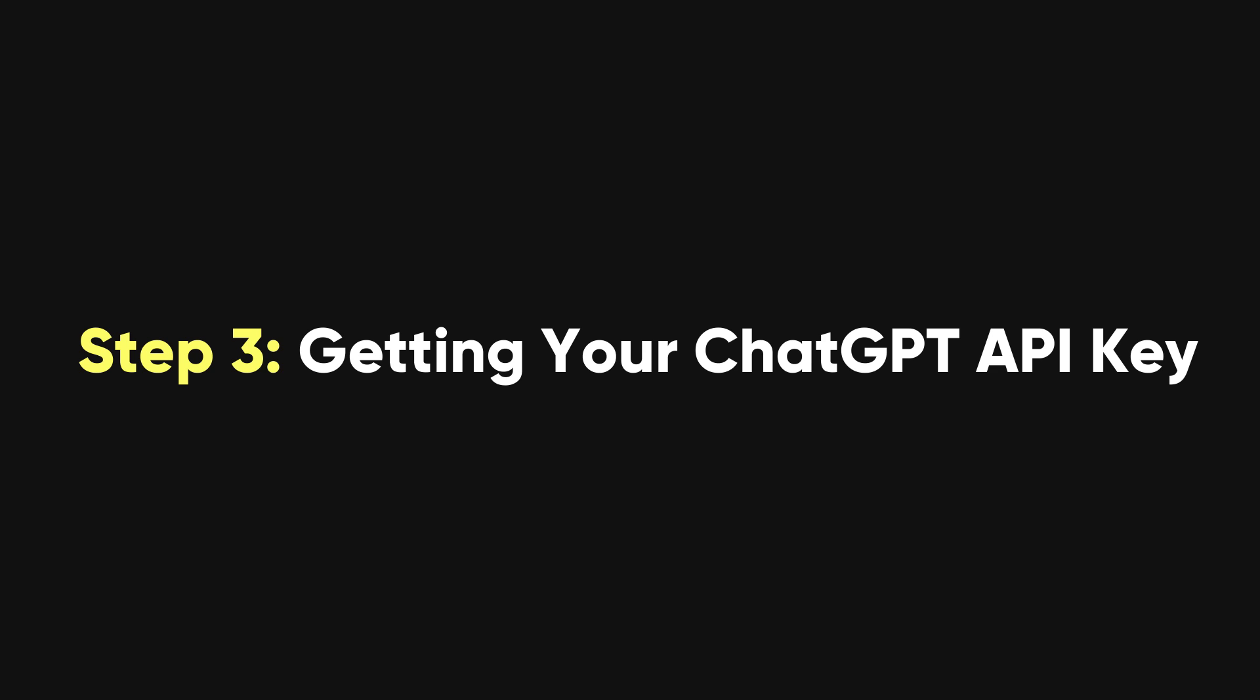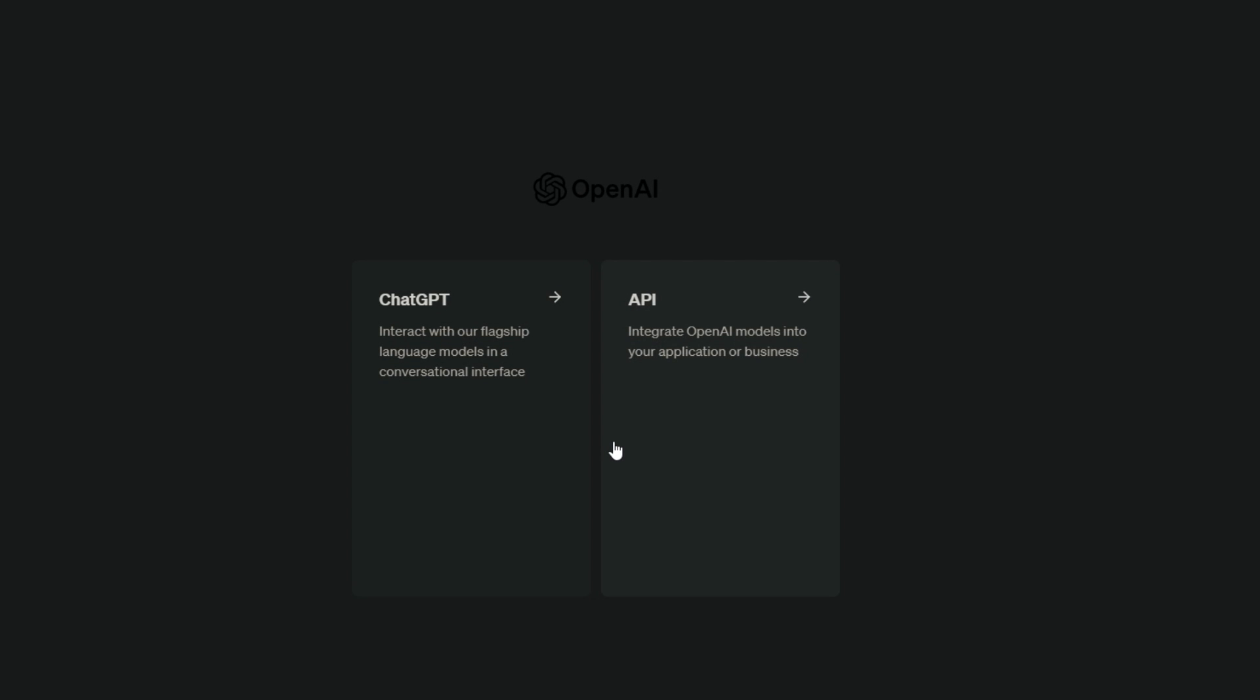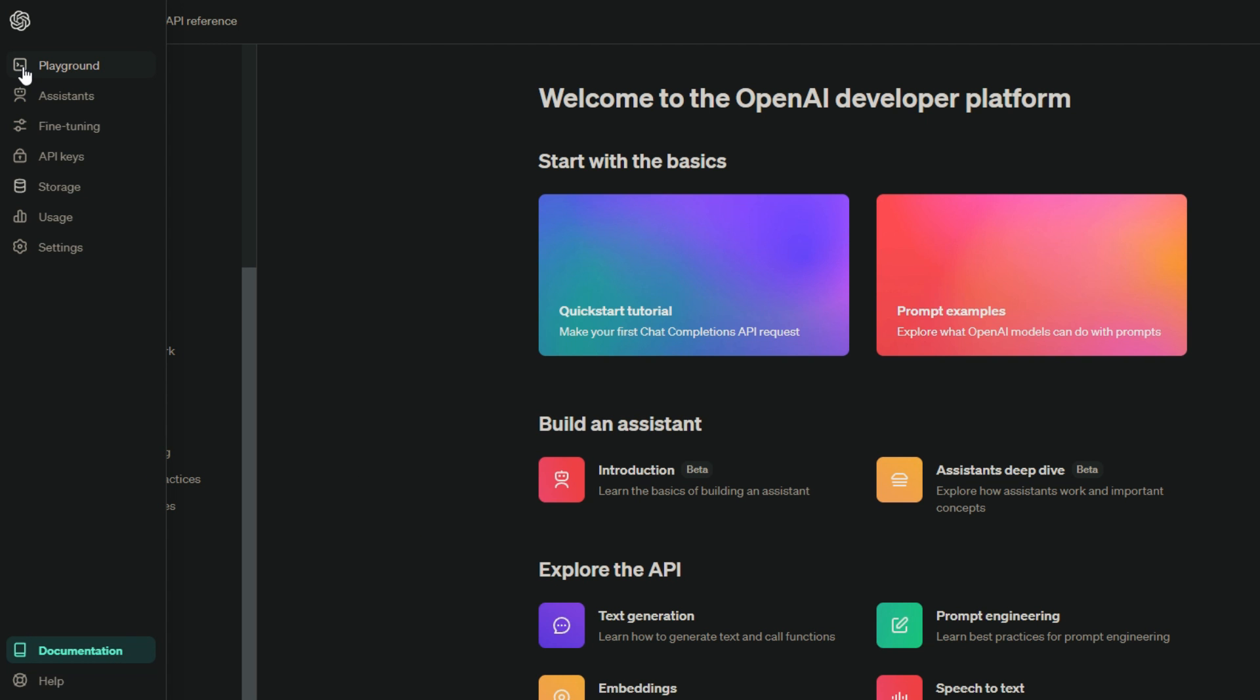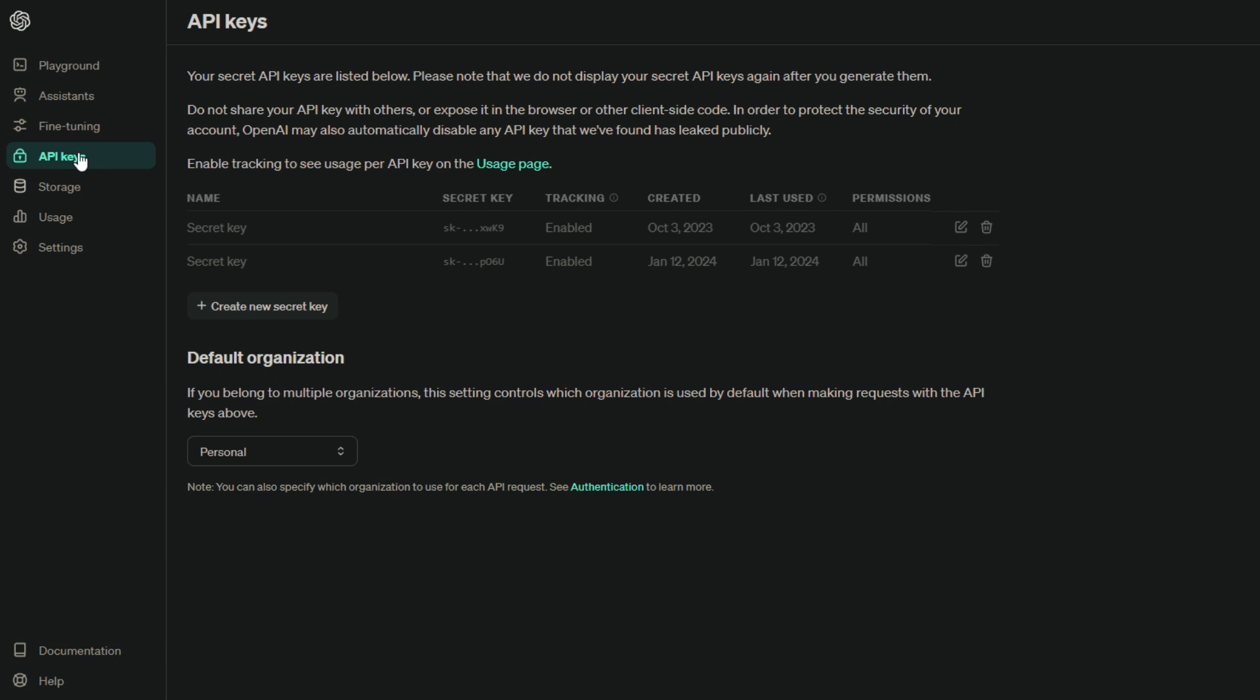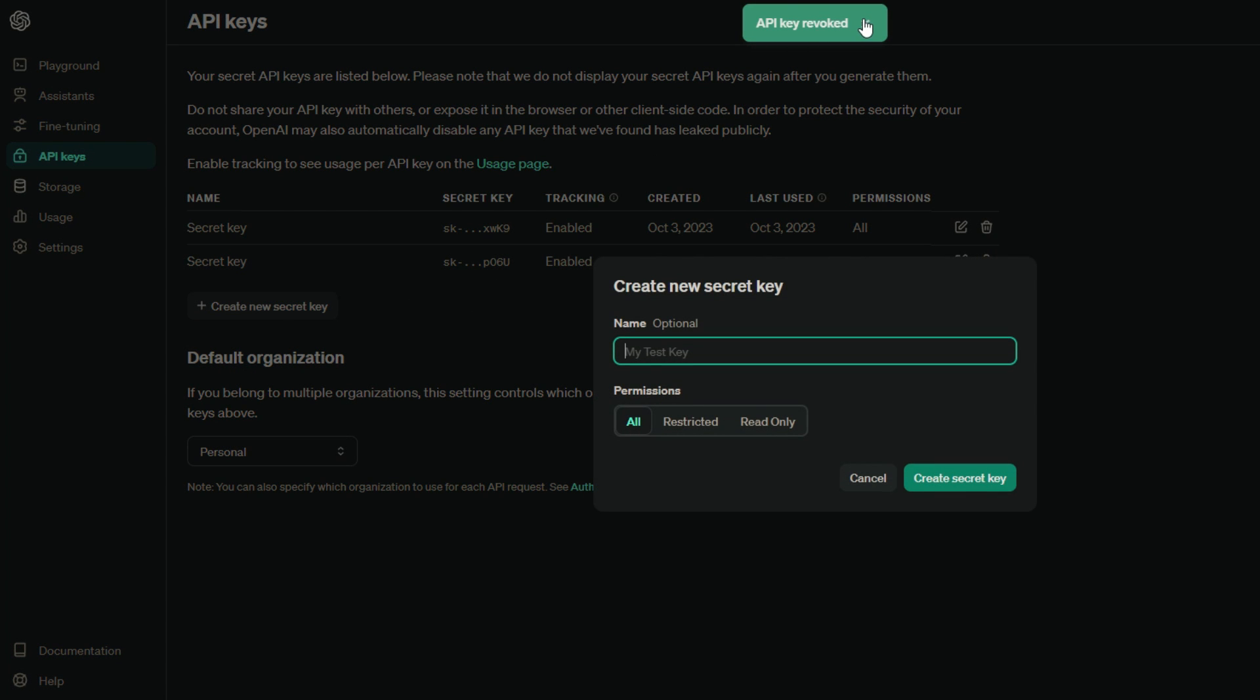Step 3. Getting your ChatGPT API key. Head over to the OpenAI website. If you already have an account, great. Just log in. If not, go ahead and sign up. Once you're logged in, click on your account name in the top right corner. A menu will pop up. Select View API Keys from the menu. This will take you to the API Keys page. On the API Keys page, you'll see a button that says Create New Secret Key. Click on that.